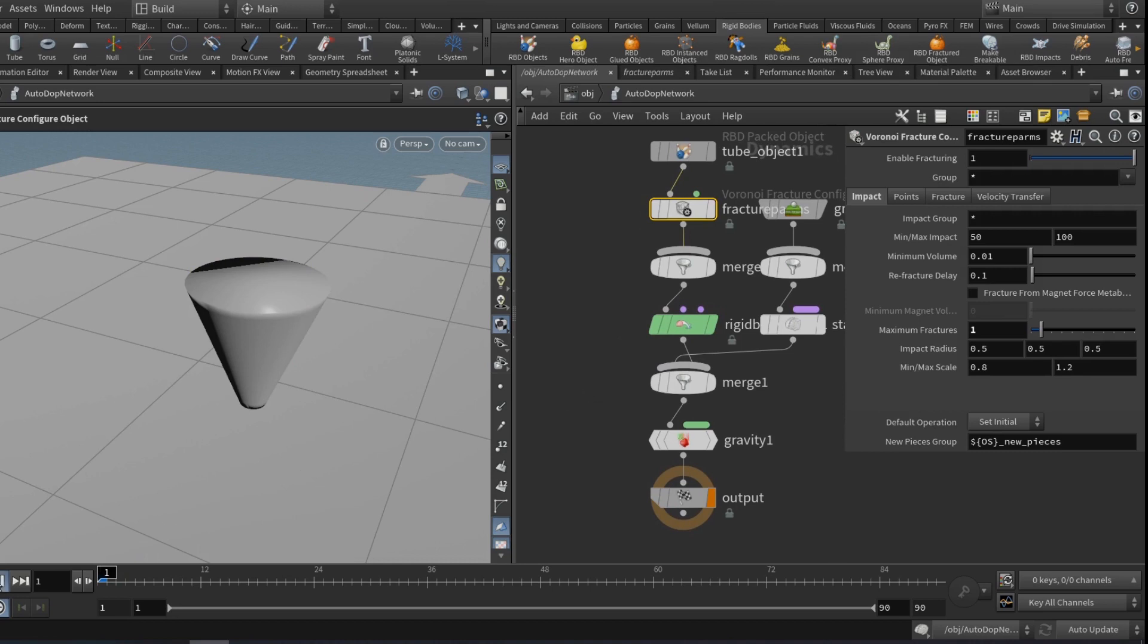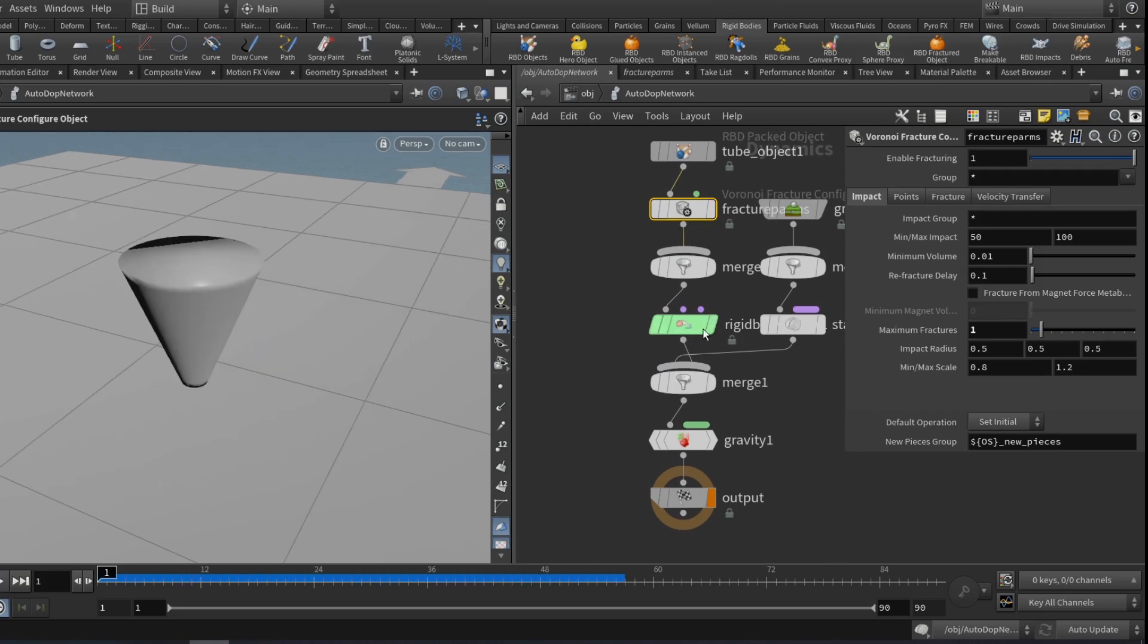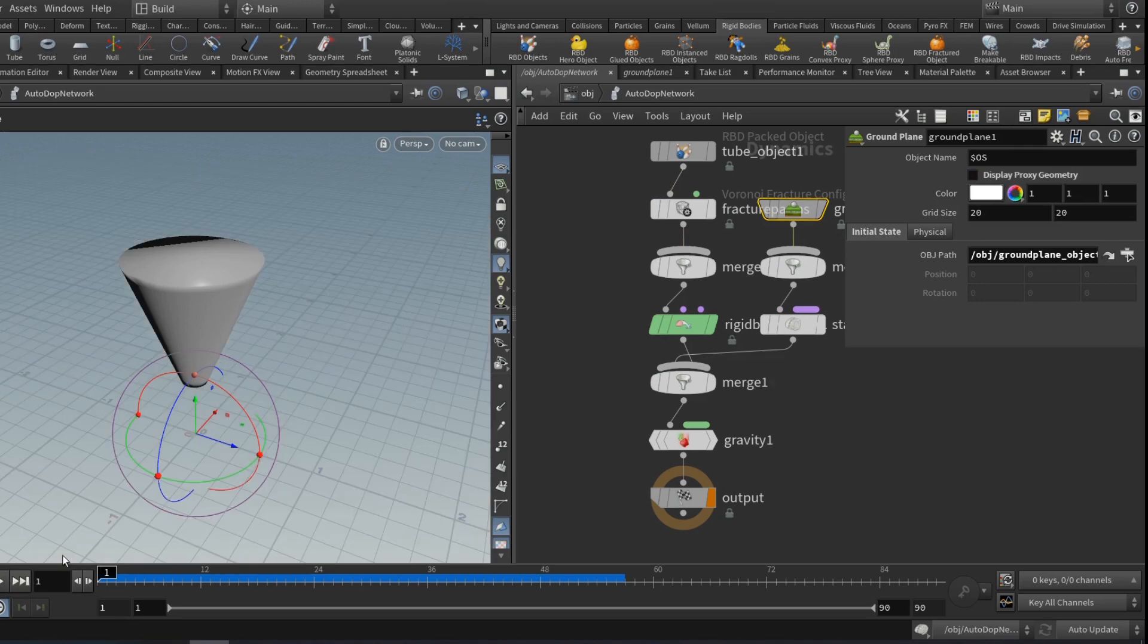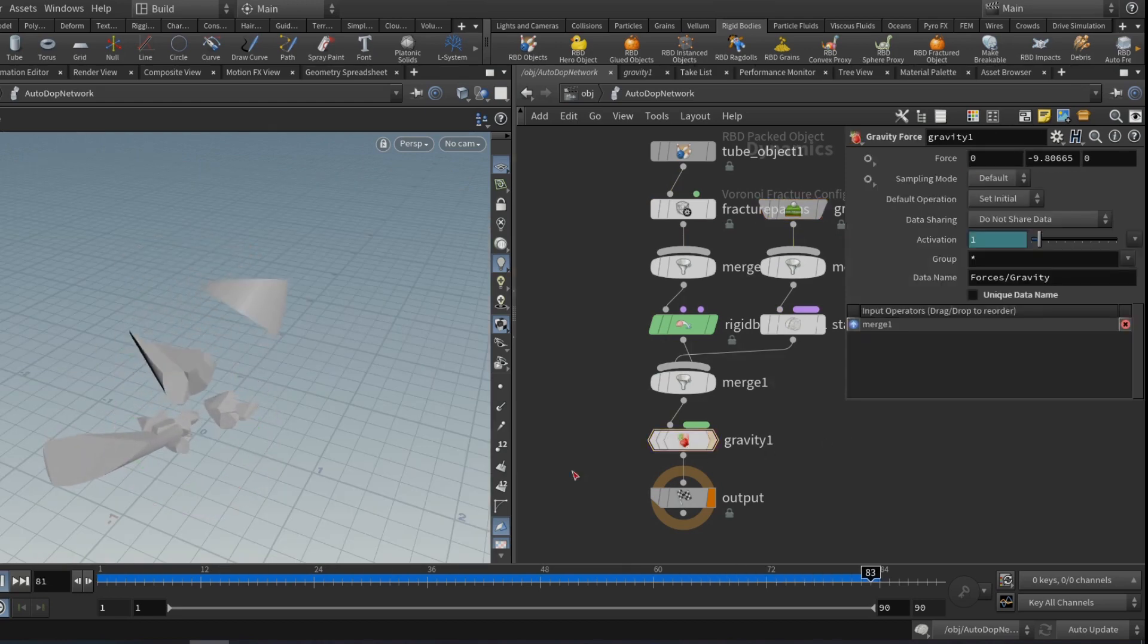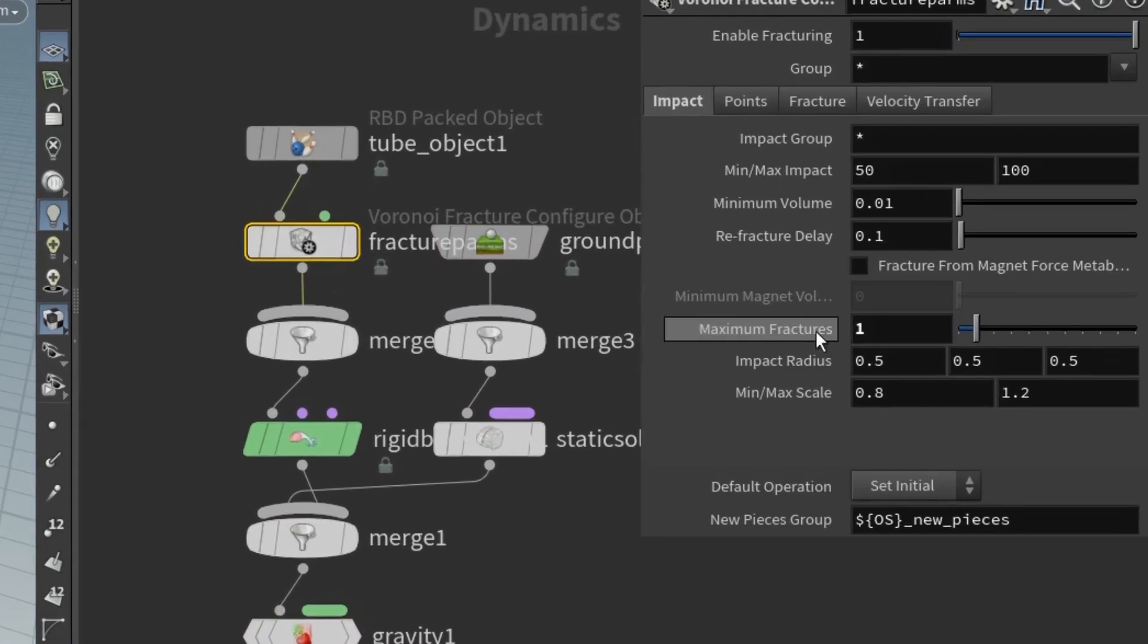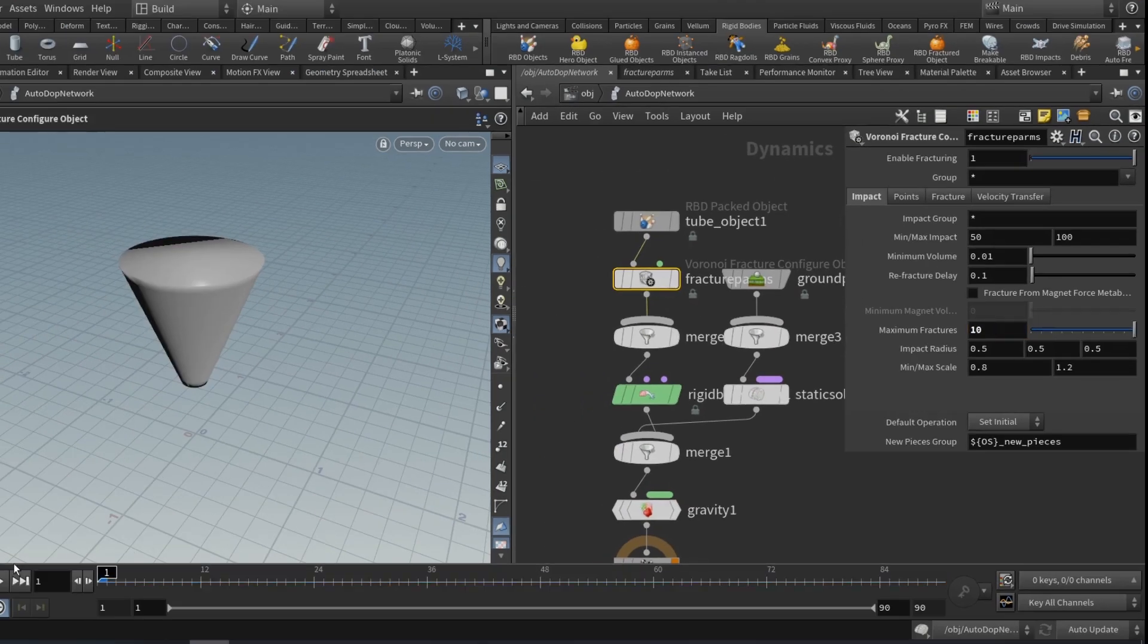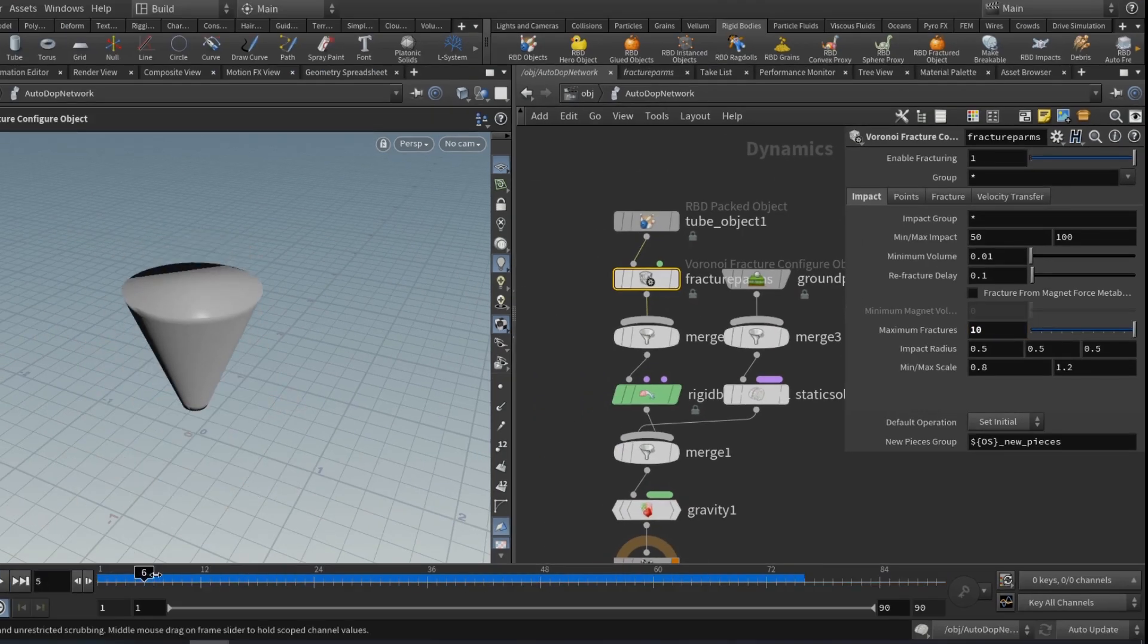Okay, as you see we have a regular RBD network already set up by the shelf. The thing here on the fracture configuration node, we have a magical parameter named Maximum Fracture. That's the key. When you increase that, you're gonna have secondary fracture on the impact.